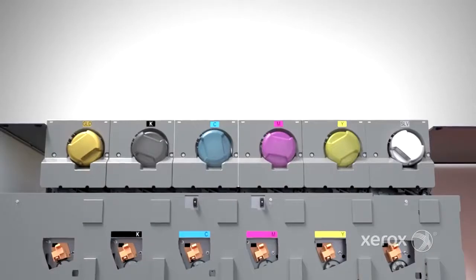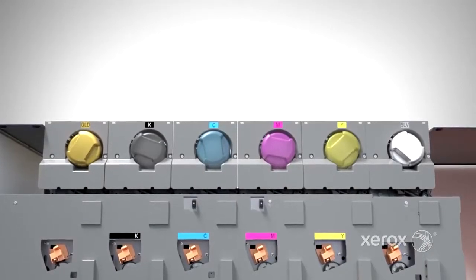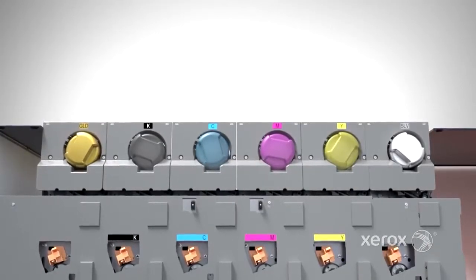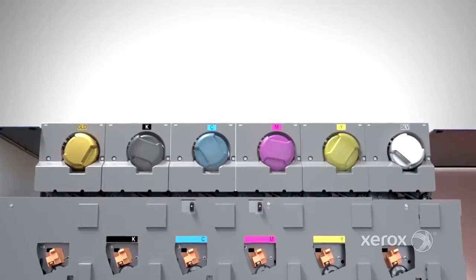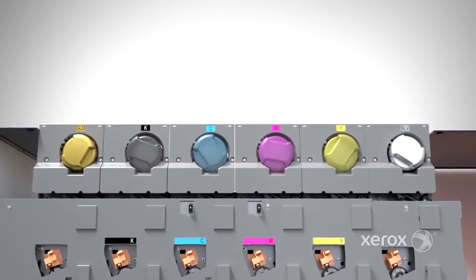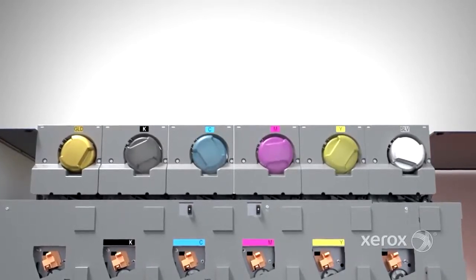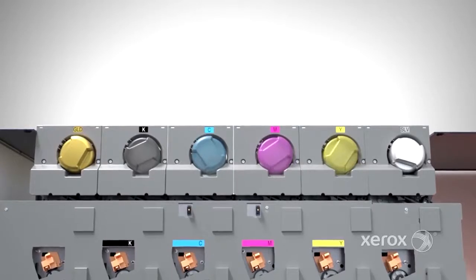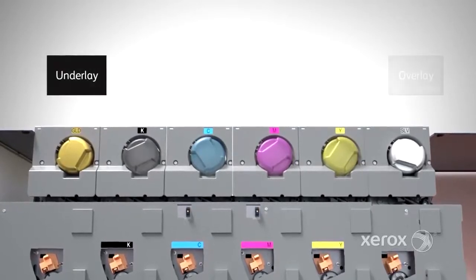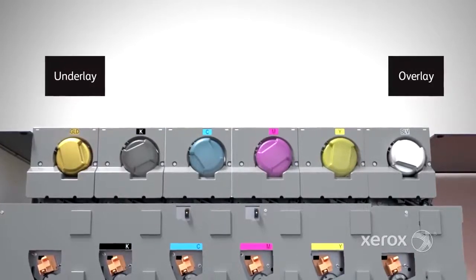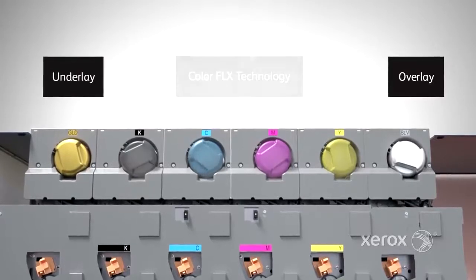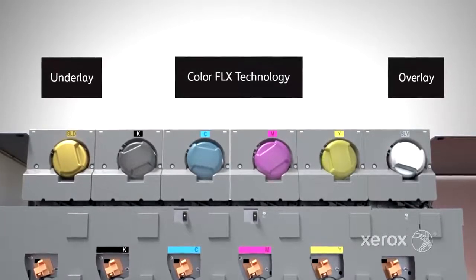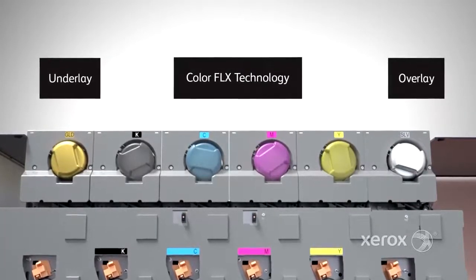While its four-color quality is outstanding, it's only the beginning of what Iridesse can do. The press can be equipped with up to two additional stations that apply specialty HDEA dry inks under or over CMYK. This dynamic ColorFlex technology lets you print with ultimate digital agility.